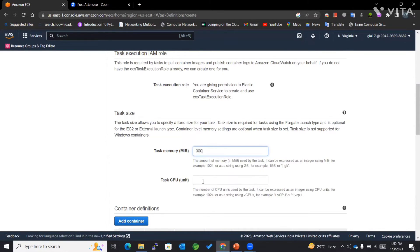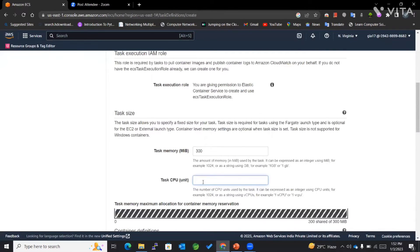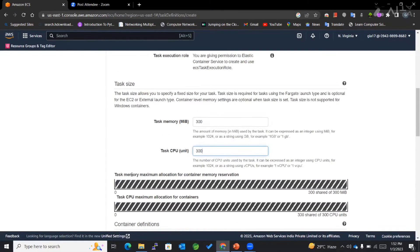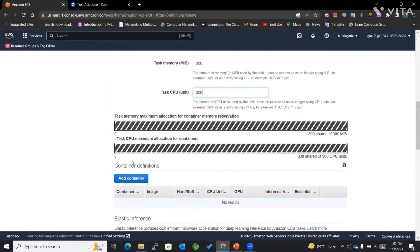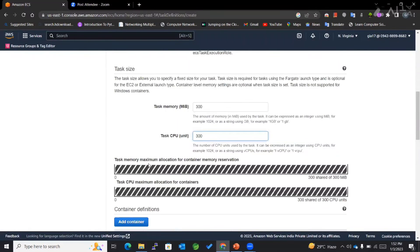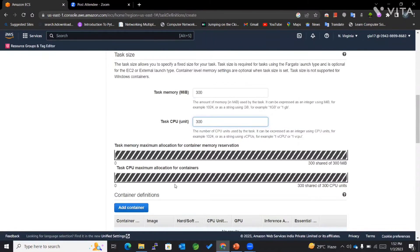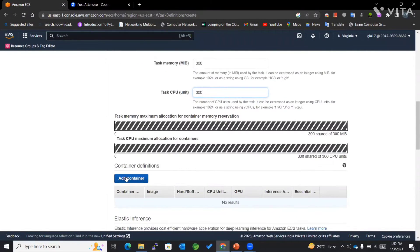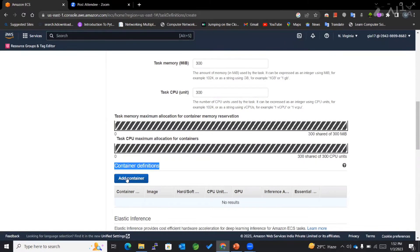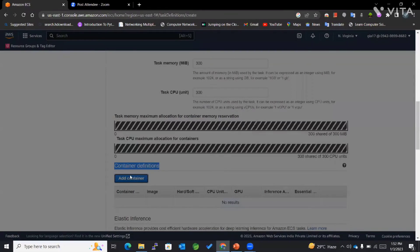The container-level memory settings are optional if we mention the task size. Task size is not supported in case of Windows containers—these things you must keep in mind. For container definitions, I'll add a container.